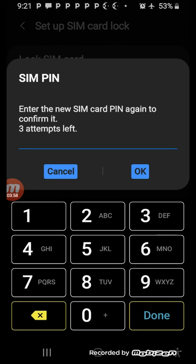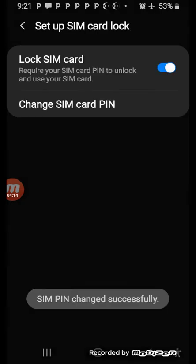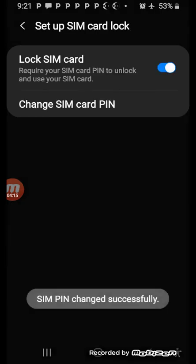Then it says enter the new SIM card PIN again to confirm it. So I have to put it back again, 1-0-0-0, four times. Remember this is for the sake of the tutorial.